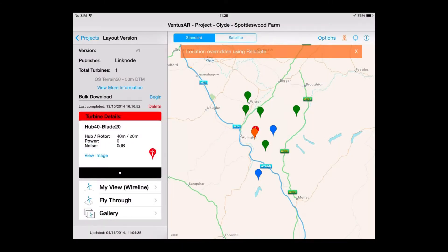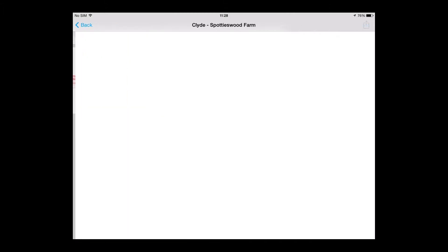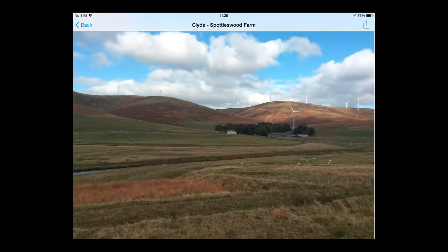Cumulative landscape and visual impact assessment is now a vital part of the planning process. Ventus AR makes it easier and faster to source reliable information needed for this assessment. It provides a more flexible way to communicate the story of a wind farm development and its relevance to nearby developments.